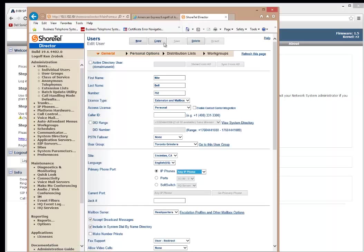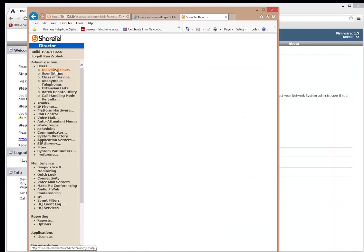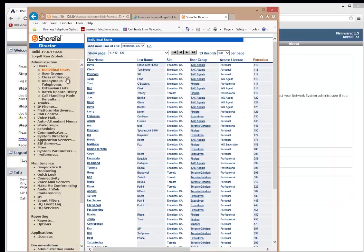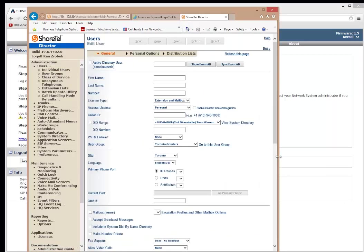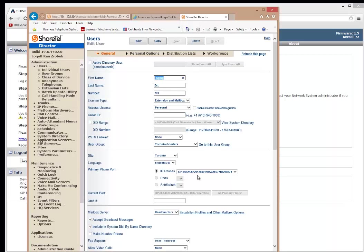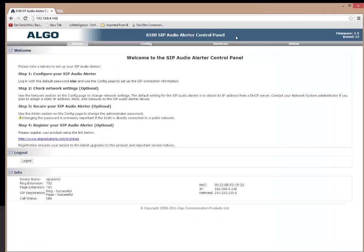And go back into the individual users. Go to the paging. Once this loads up, you'll notice that the SIP registration has already taken place and it's put it in the right site. So now, extension 791, if I call this, which I have it set up behind me, I can call 791.